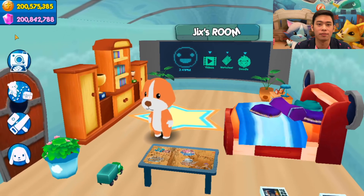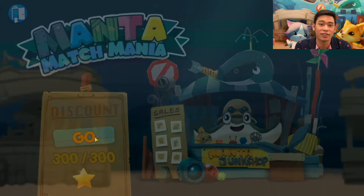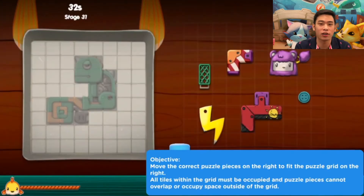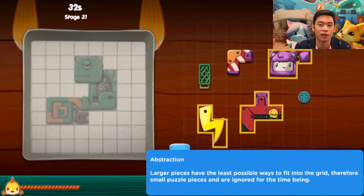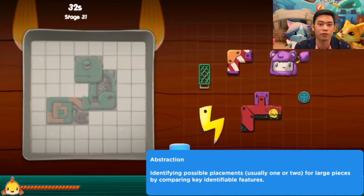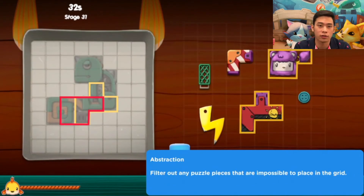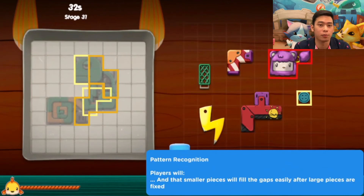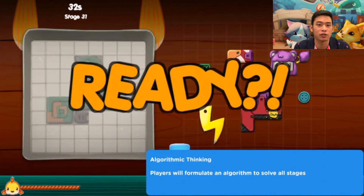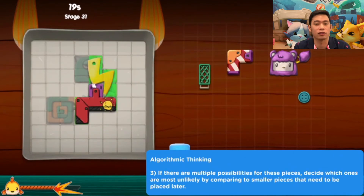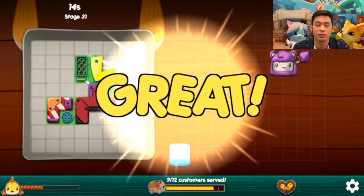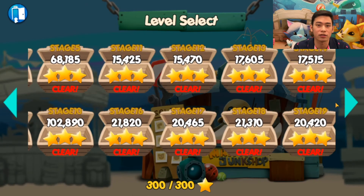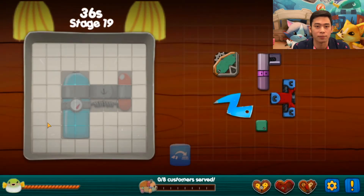Next, it's time to play the game Manta Mania! This adventure involves your child helping to find parts to repair a broken propeller on Miss Puffin's submarine from Manta's junkyard. The objective is to move puzzle pieces from the right to fit the puzzle on the left. Decomposition is used to break down the puzzle grid into smaller segments in order to solve the problem.